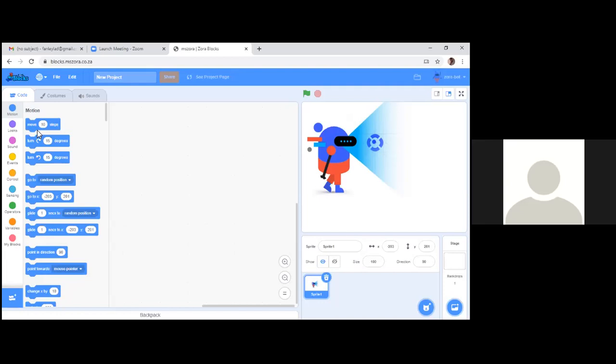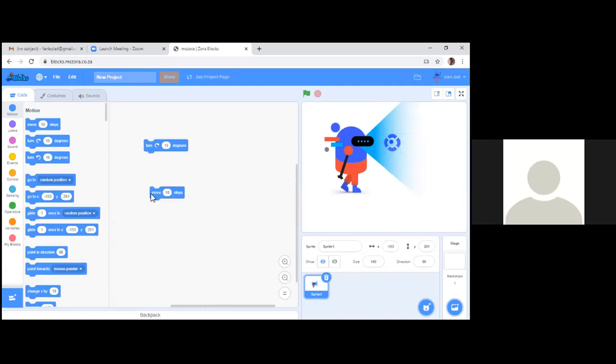Once we combine more than one instruction together, we have created what we call an algorithm. In this environment, the algorithm is called a program or code, and what you are doing is coding — that easy! If you don't want to use a block anymore, you can get rid of it by dragging it back into the blocks window. Those are the blocks.